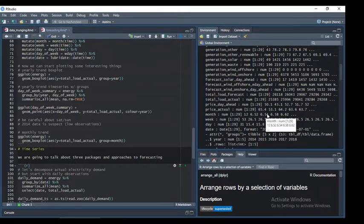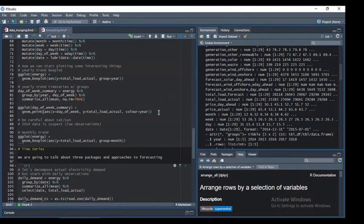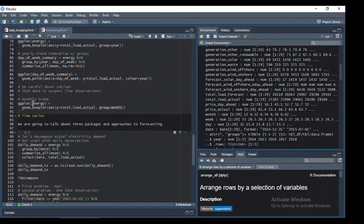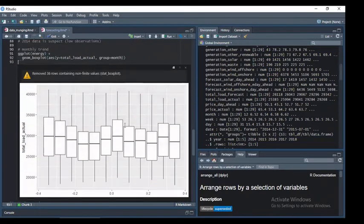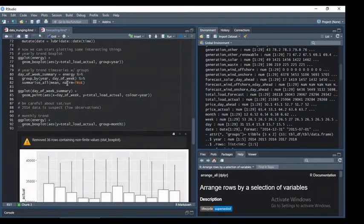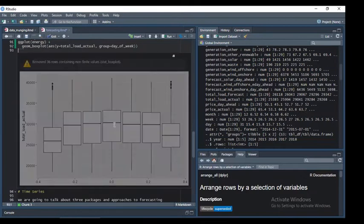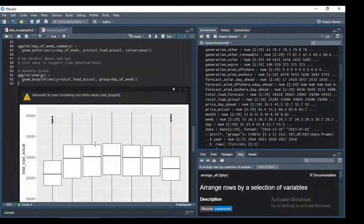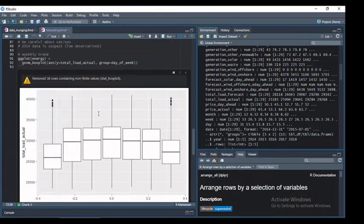You can start to do interesting things with time series this way. You can ask: what's the mean difference between Saturday and Friday? What's the mean of Saturday and Sunday versus weekdays? When dealing with energy, this is a really big deal — the difference between the working week and the weekend is pretty significant. You can also group in ggplot by month to see the monthly fluctuations across years, or by day of the week to see that load is lower on weekends.